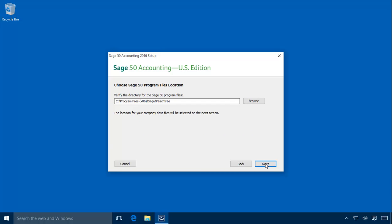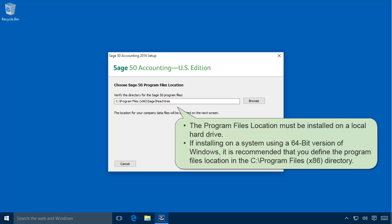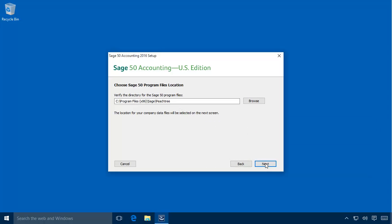On the Choose Sage 50 program files location page, you need to select the location where the program files should be installed on this computer. This location must be a local hard drive, preferably your C drive. It cannot be installed to a mapped network drive or an external hard disk or flash drive. If you are installing on a server using a 64-bit version of Windows, it is recommended that you define the program files location in the Program Files (x86) directory on your local C drive.